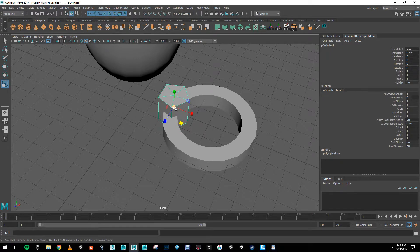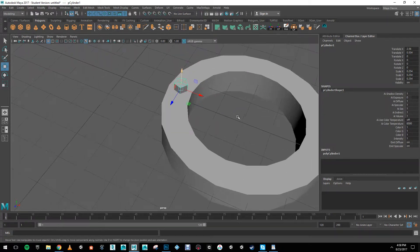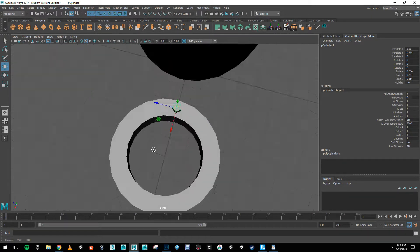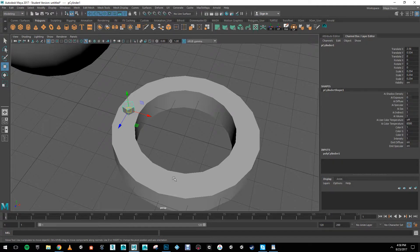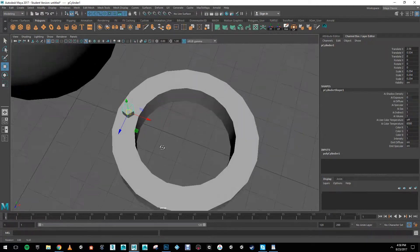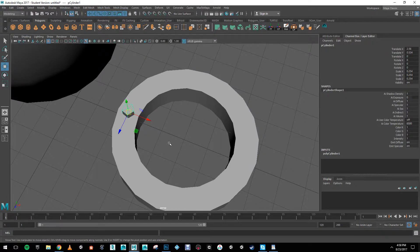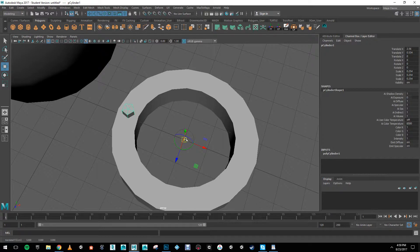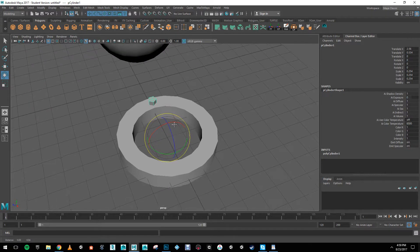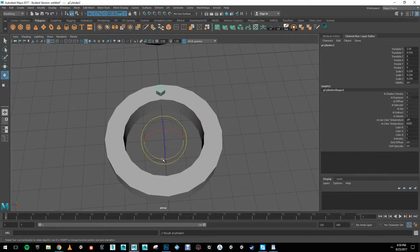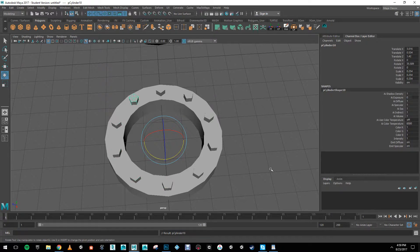I'm going to bring the bolt in here and using R I'll scale it down a bit. Next I'm going to move the pivot point so I can duplicate special with rotation around the window. To do this I'll press D, which changes the manipulator, then hold down X and drag to bring the pivot to the center of this ring. I'll let go of X and press D again. Now if I press Shift+D it's going to do a duplicate special — I'll keep pressing Shift+D until I have the entire ring of bolts done.